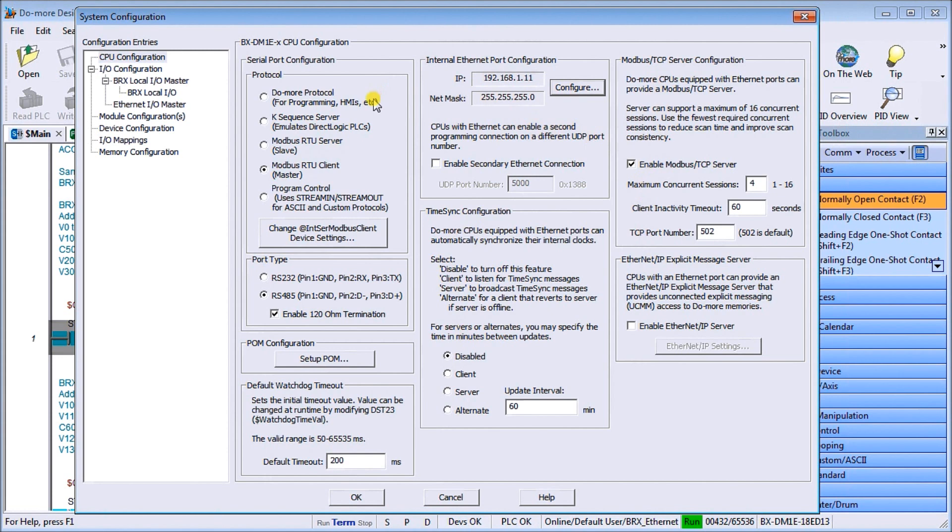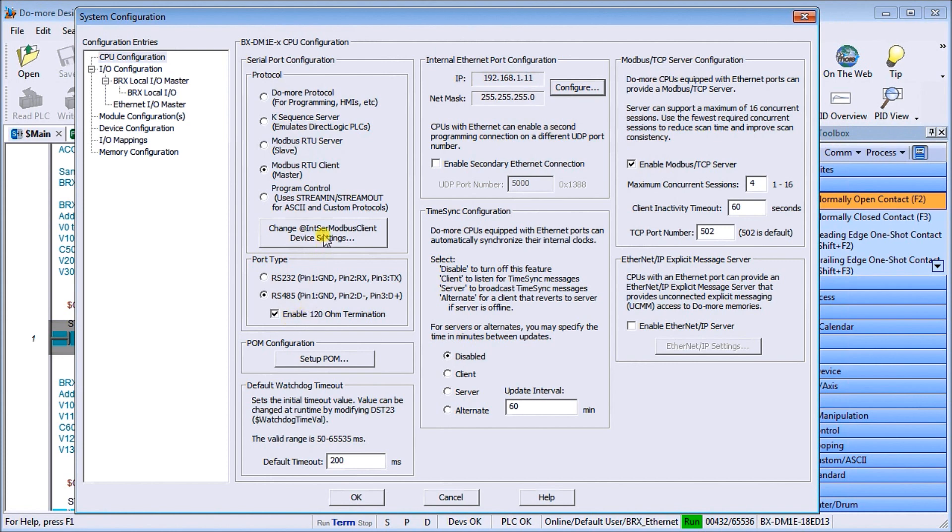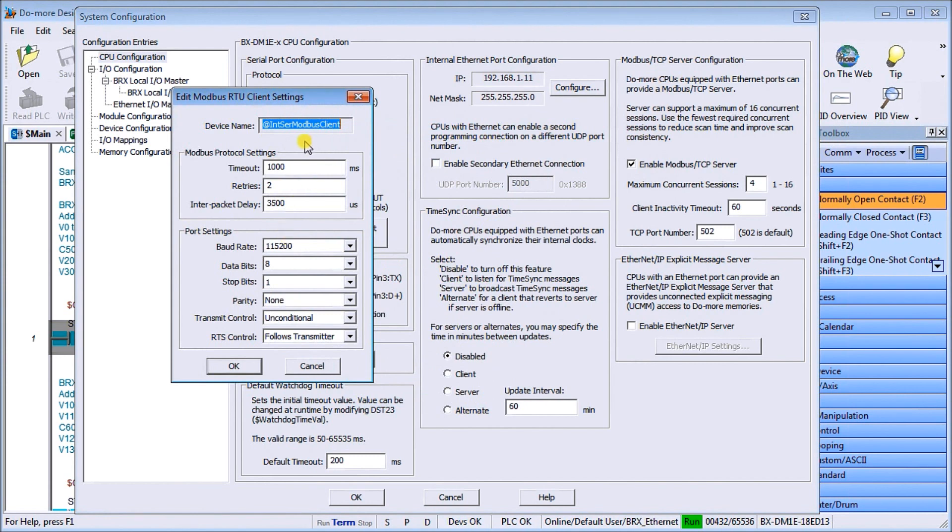Now the other part of this page, you'll see my serial port configuration is my protocol and I'm going to make sure that the Modbus RTU client or master is selected. Then we have our port type which we're going to be using RS-485 and we have enabled our 120 ohm termination which has to be at each end or at least one end of our RS-485 communication wire. Then we hit the change and this is our port settings, so our timeout for our Modbus and retries and then our port settings that must match exactly what we have in our remote IO unit.